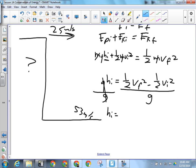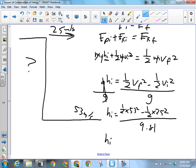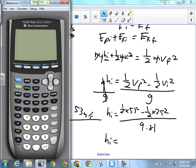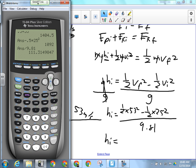When we plug in our numbers: one-half times 53 squared minus one-half times 25 squared, divided by 9.81. It's a 111-meter cliff — a long way to fall, that would be several seconds of falling.